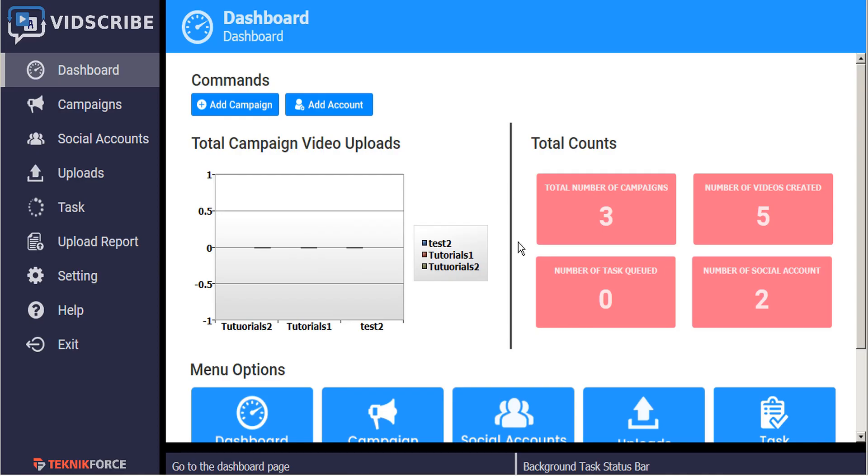So far in the Vidscribe tutorials, we've been taking it pretty easy with just very small files, doing one at a time and watching the process start and complete fairly quickly. But it's entirely likely that you're going to be using longer videos and generating multiple translations of each, many videos at a time. That makes it a little bit more difficult to track the status of each and every one.